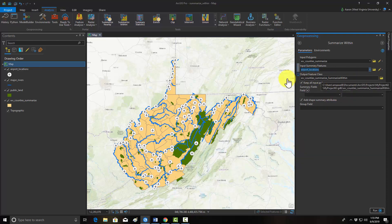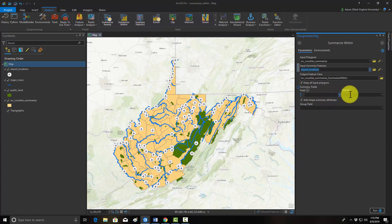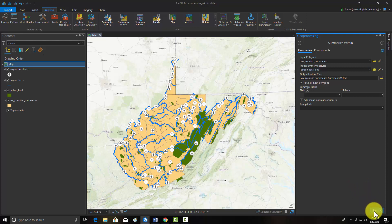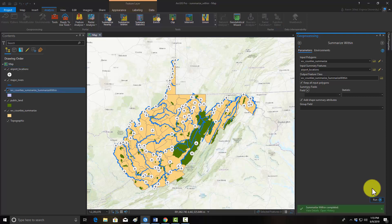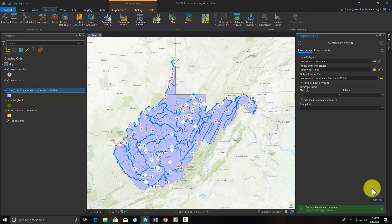And then this will be the output. Note that we really don't need to summarize any fields here. It looks like it will let us do that without adding a summary field. You would add a summary field if you wanted to get summary statistics relative to an attribute column, but here we just want to count the number of points.